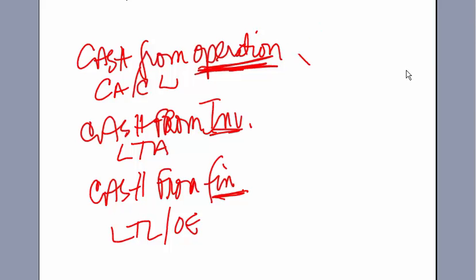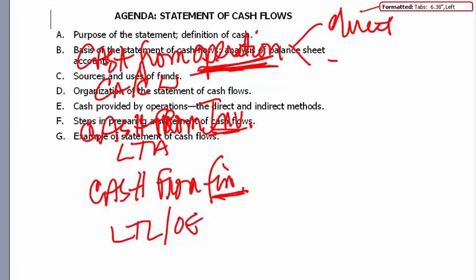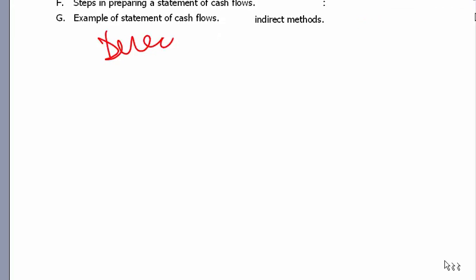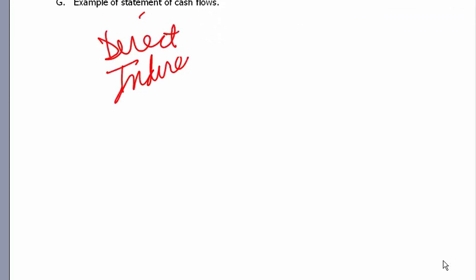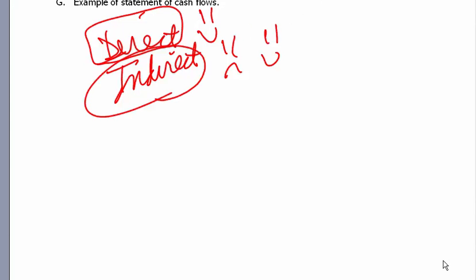Cash from operating activities is a little involved because we can do the direct method or the indirect method. The FASB says the direct method is preferred — that's the one they like. But if you do the direct method, you have to do the indirect method to prove it. So why not just do the indirect method and then you don't have to do them both.